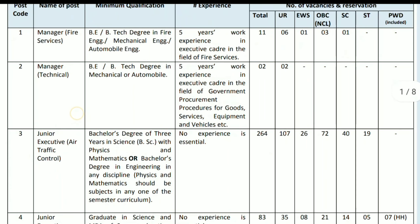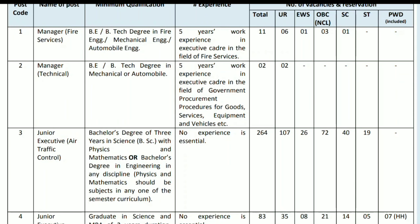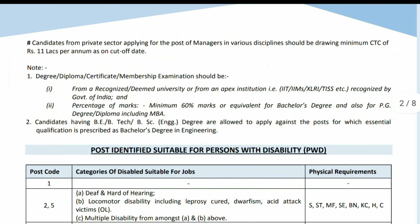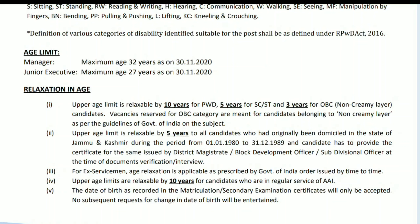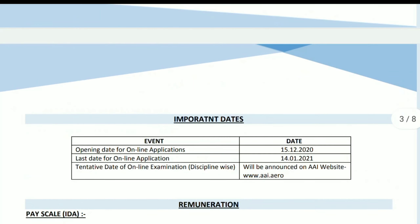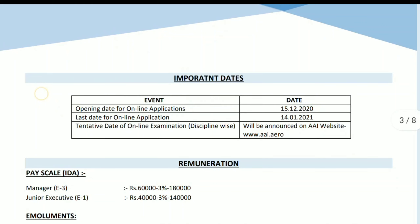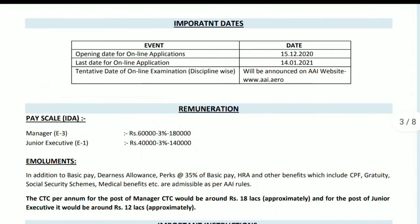Four posts will be released, then two of them apply — around 800 applicants. Regarding age limit: for the manager's post, the maximum age is 32. For the junior executive, you can apply up to age 27. Age relaxation is applicable as per government rules.